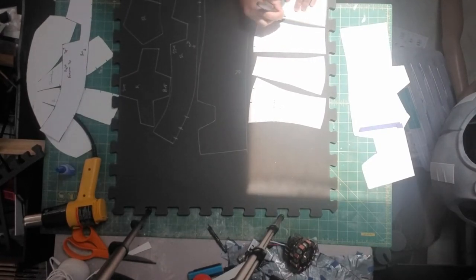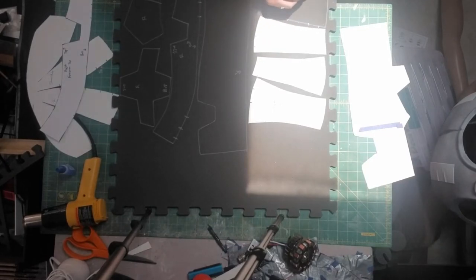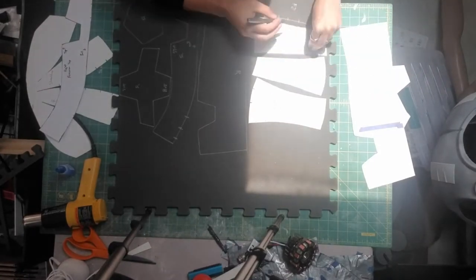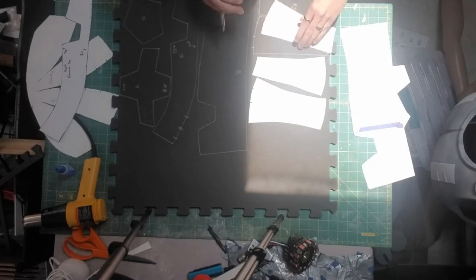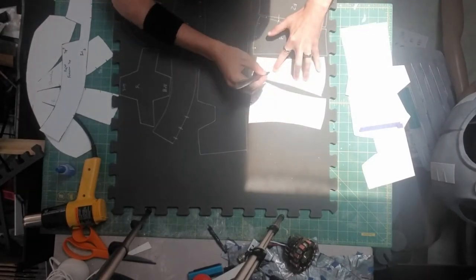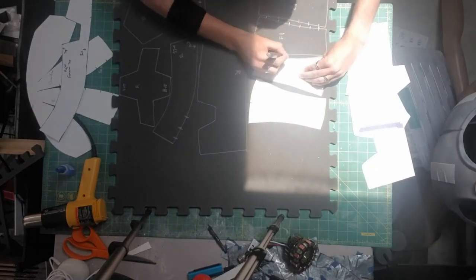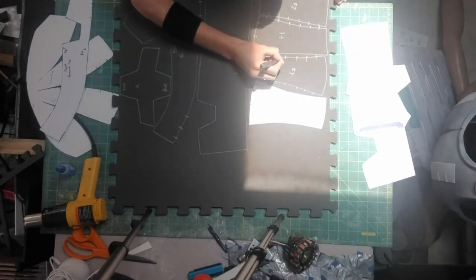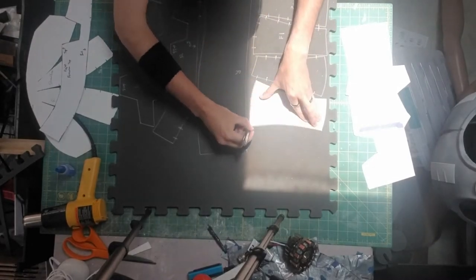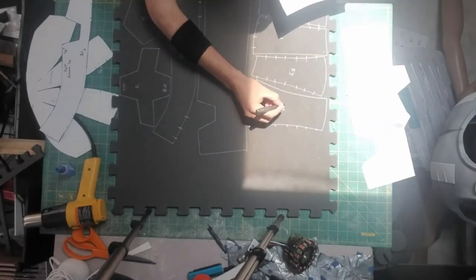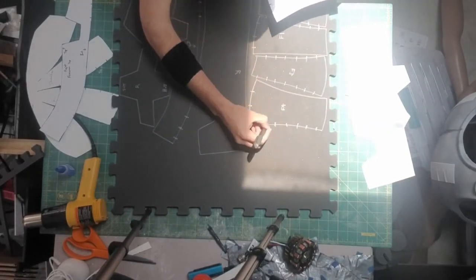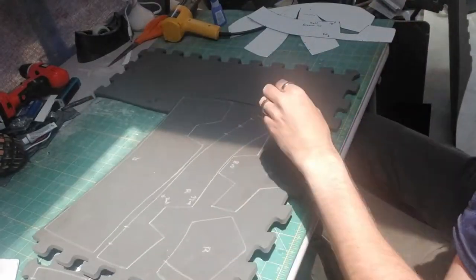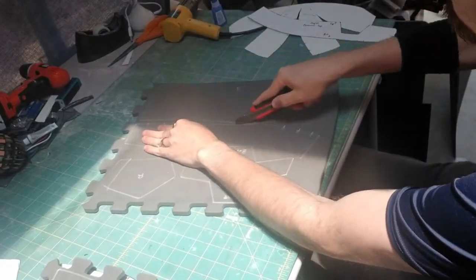At this point we are pretty much just finishing up the tracing of the arm guards here. We're currently working on the forearm section of the guard itself. All these pieces are for the right side and you want to make sure that you are labeling these pretty much as much as possible because even for someone like me, it does get kind of confusing with all these pieces to keep track of. Now we're just cutting out the sections.